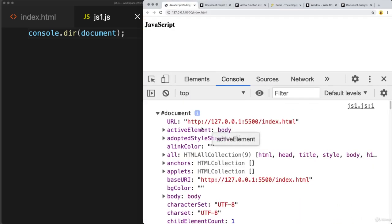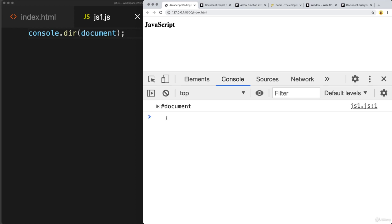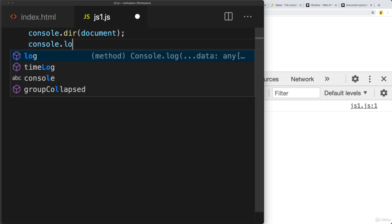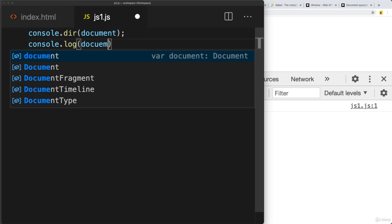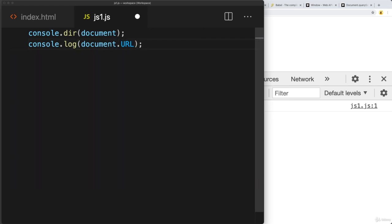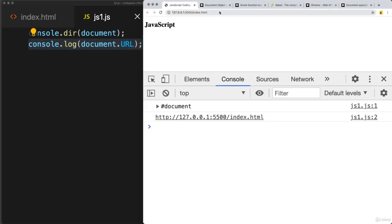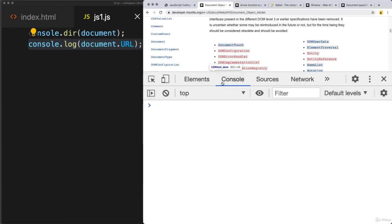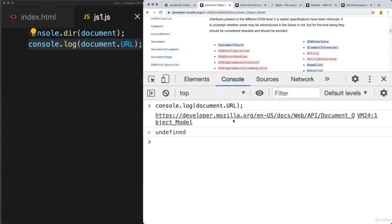That will show the document object within the console, and you can open it up to see quite a bit of information. You can get things like the web URL of the document — console log the document URL to output it as a JavaScript value. You can do the same thing on any web page. For example, on the Mozilla web page, open the console and do a console log of document.URL to get the current document URL.